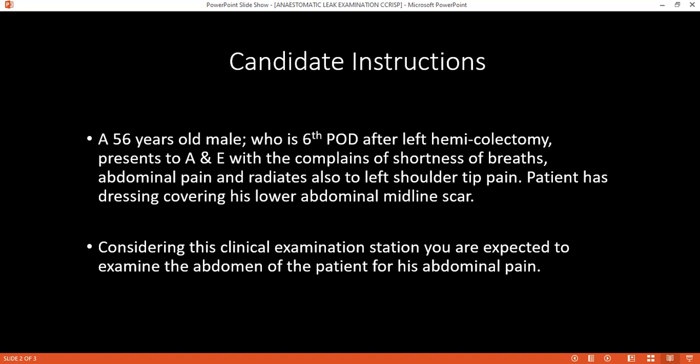What else would you do? I would like to escalate care to a further level. I would contact my senior surgeon and the ICU registrar or ICU personnel. I would arrange a CT scan with contrast and prepare the patient for theatre. You should also insert a central line, maintain fluids, and give IV antibiotics according to trust guidelines.